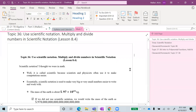Hi class. To start our module, we are going to have Topic 36, which is using scientific notation — multiplying and dividing numbers in scientific notation — which is Lesson 8.4.